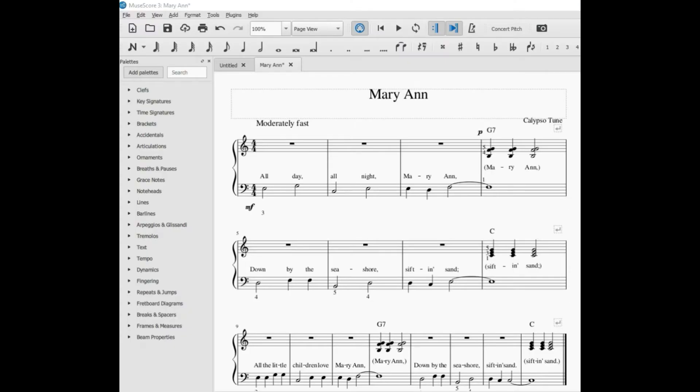In this video, I'm going to show you how to format your scores where you can get a certain number of measures per line or staff in MuseScore 3.